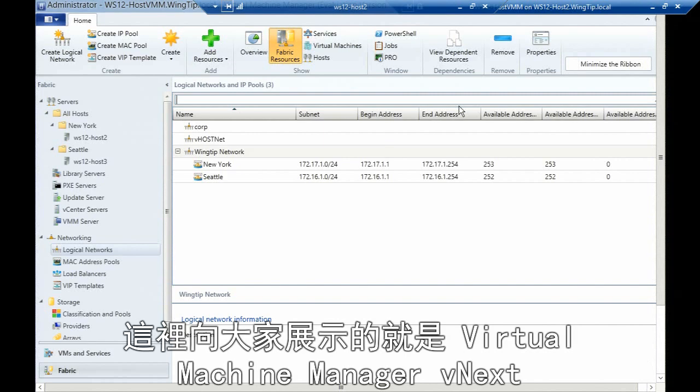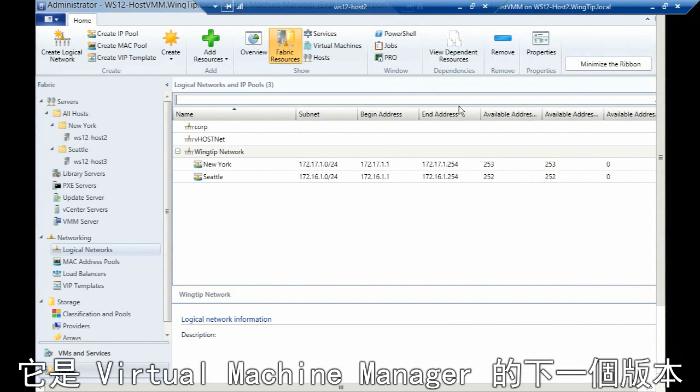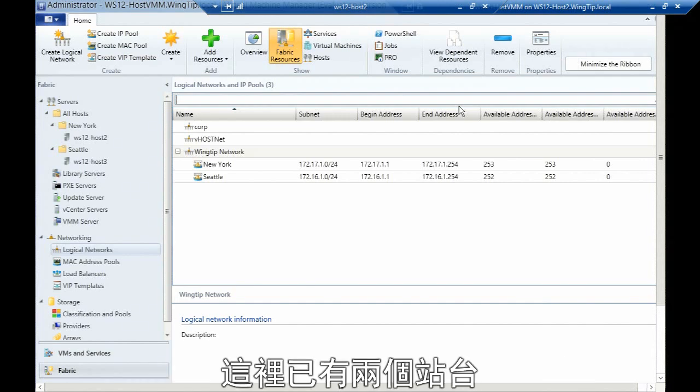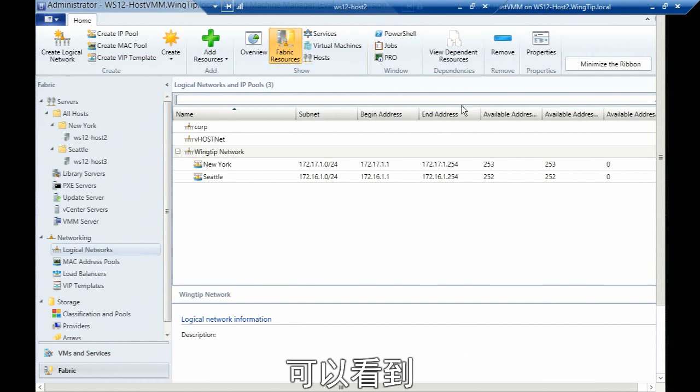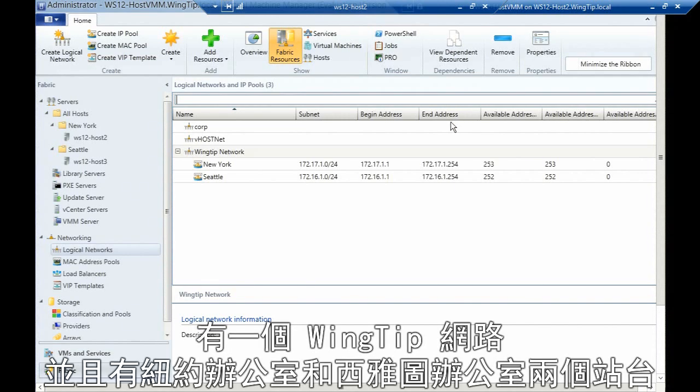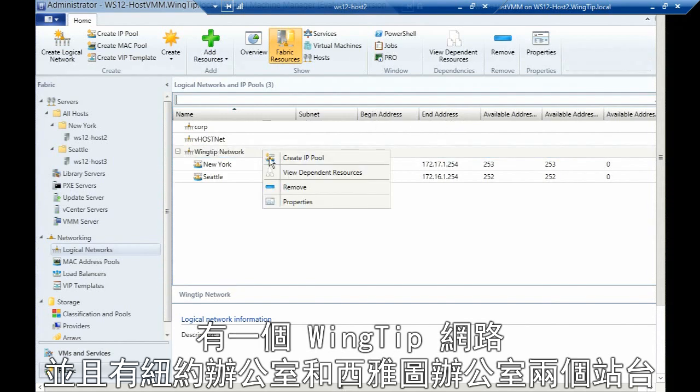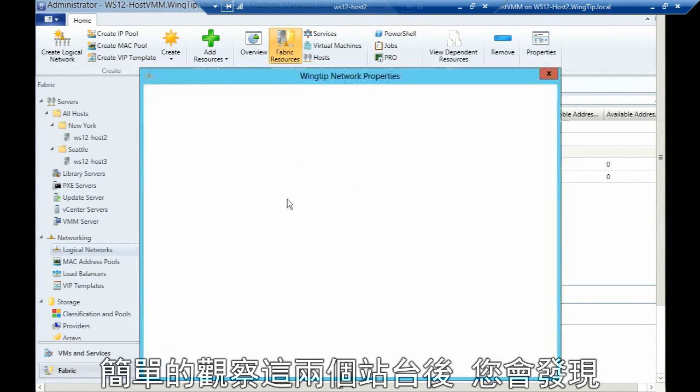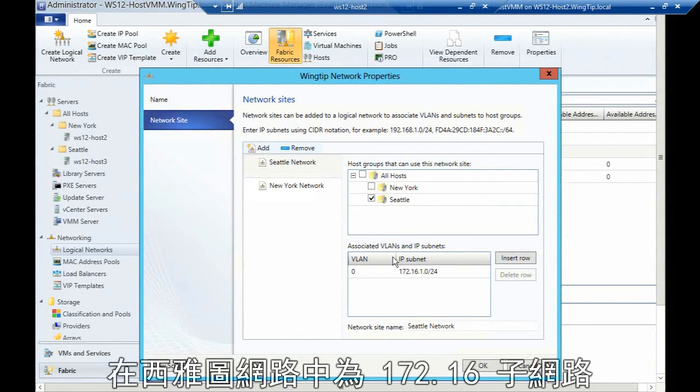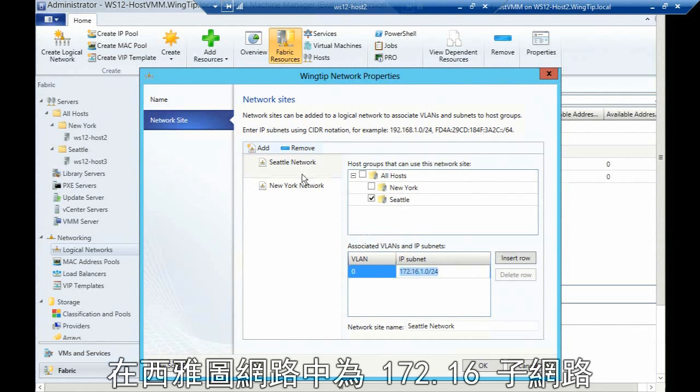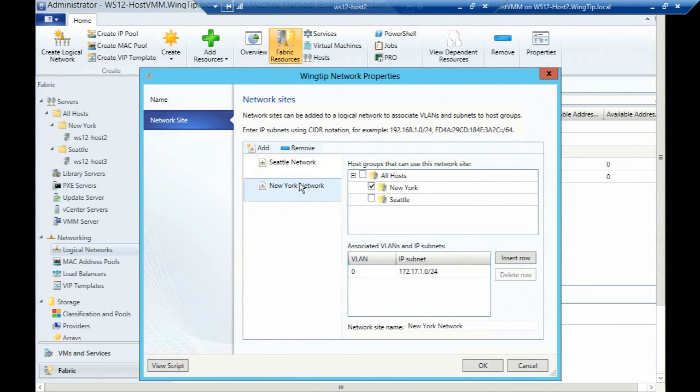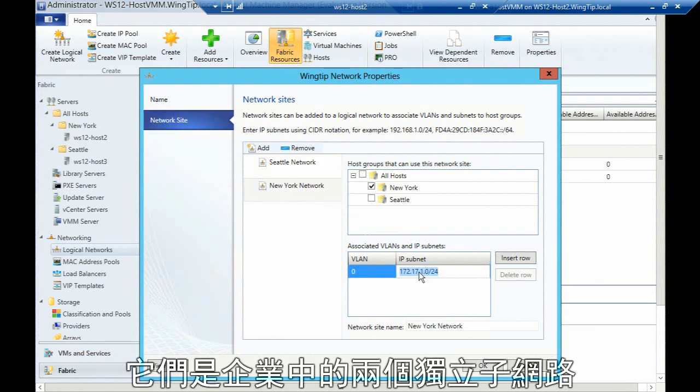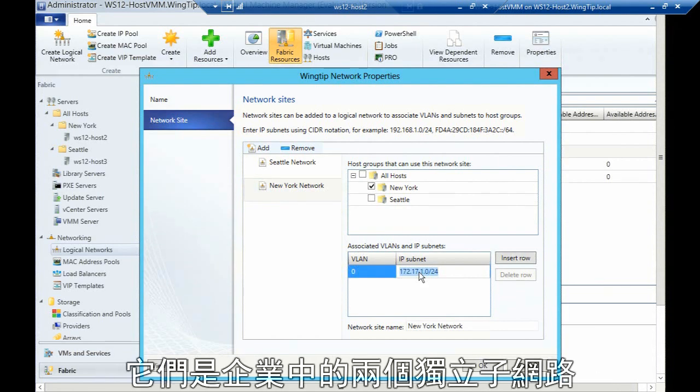What I'm showing you here is Virtual Machine Manager vNext, which is our next version of VMM running on Windows Server 2012. I've got two sites—my Wingtip network with a New York site and a Seattle site. You'll see underneath here I'm running a couple of different subnets. On my Seattle network, I'm running a 172.16 subnet, and on my New York network, I'm running a 172.17 subnet. These are two separate subnets in my organization.